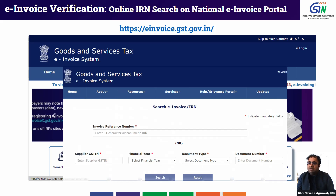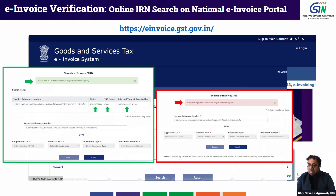You can either input an IRN number directly, or provide the supplier GSTIN, financial year, document type — which is invoice, credit note, or debit note — and the document number. By giving either of these two inputs and clicking Search, you will get a result showing whether the IRN number exists, on which IRP it was reported, on which date, and its status — whether it is active or cancelled.